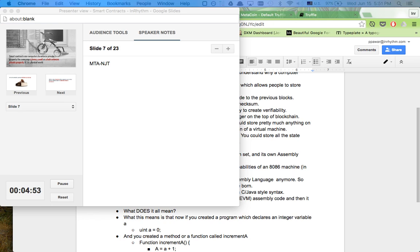Smart contracts — when we implement contractual obligations through code — work in a similar way: they use computers to enforce private property rights, the same way a fence, wall, or lock enforces it. If you've used NJ Transit, here's how it works: you take a ticket from a vending machine or pay someone at a counter at Penn Station, hop on the train with that ticket, and there's a traveling conductor who will stamp your ticket. If you don't have a ticket, he'll force you off at the next station or call the cops.